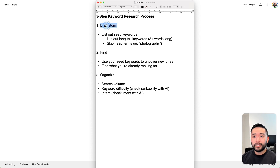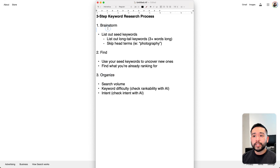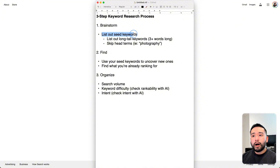So the first step is brainstorm, then we go into find and organize. During the brainstorm phase, what I like to do is list out all of my seed keywords.